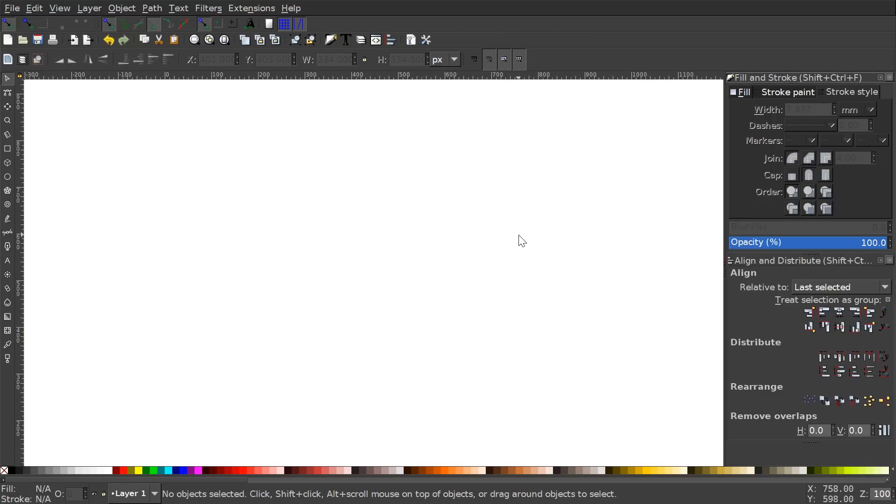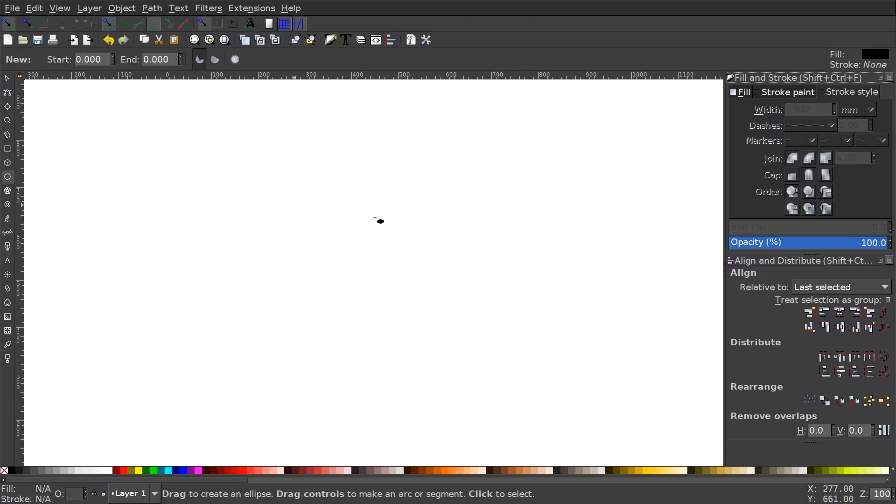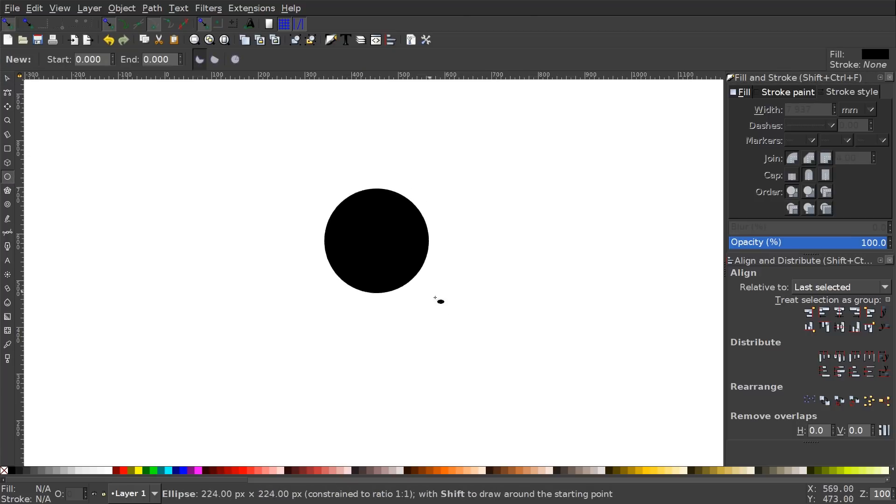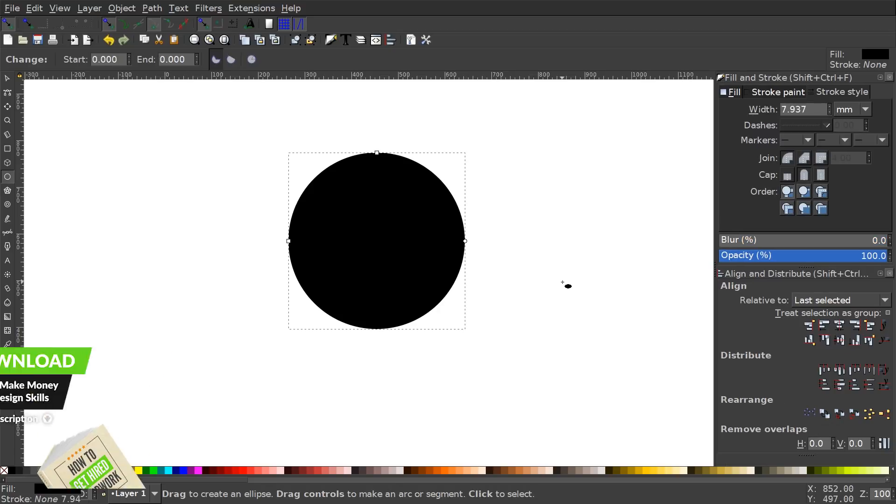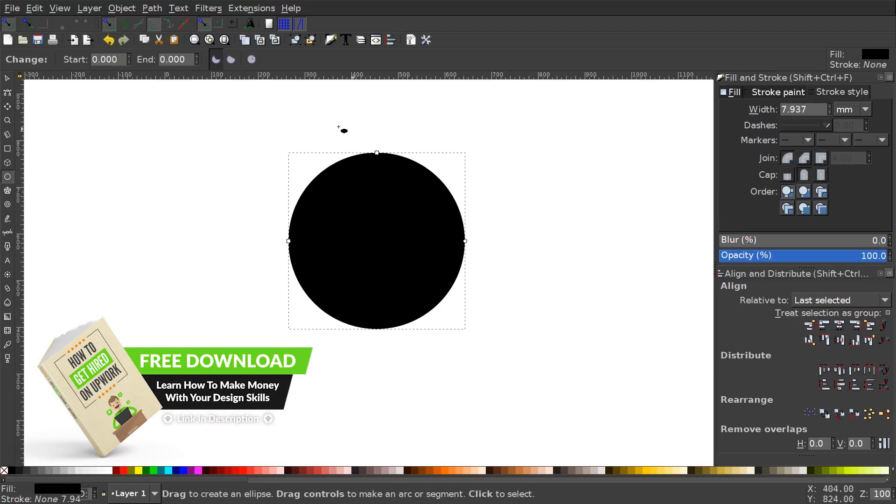So the first thing we're going to do is draw a circle. So I'm going to grab the circles and ellipses tool, hold Control and Shift on the keyboard, and click and drag on the canvas to create a perfectly round circle like that. And what I want to do now is get rid of the fill color and give this circle an outline, otherwise known as a stroke.